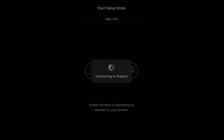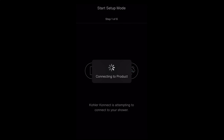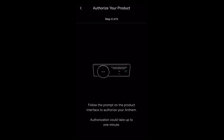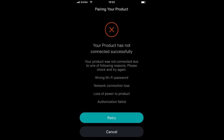Your product will now start its authorization process. You will be prompted to return to your interface on the wall to select Yes to continue the authorization process.